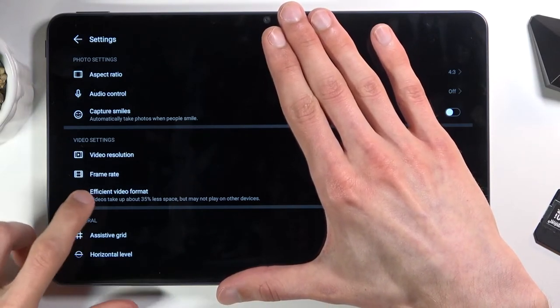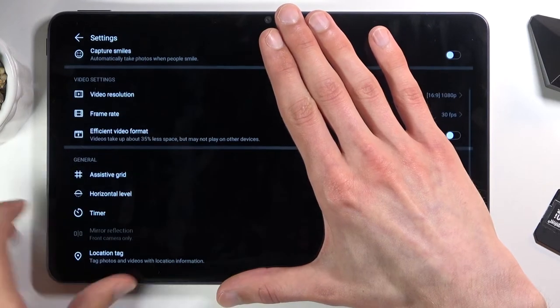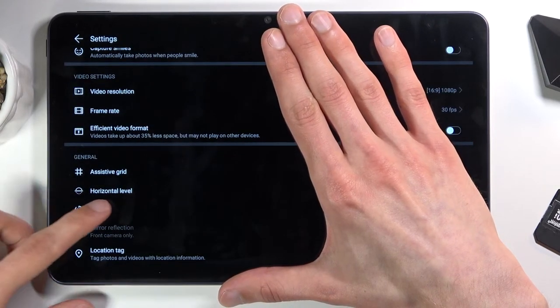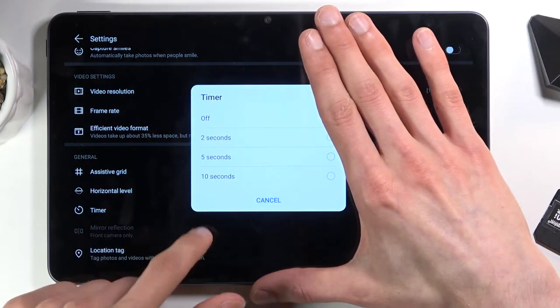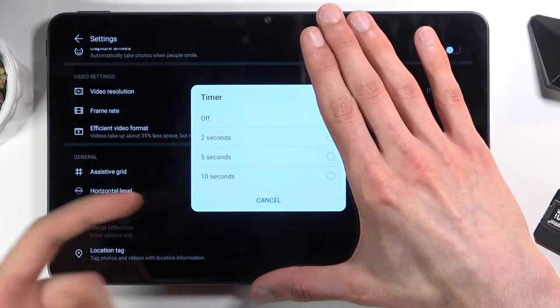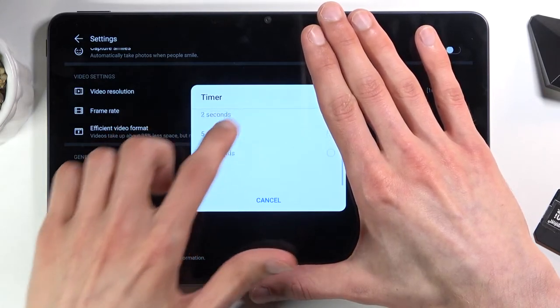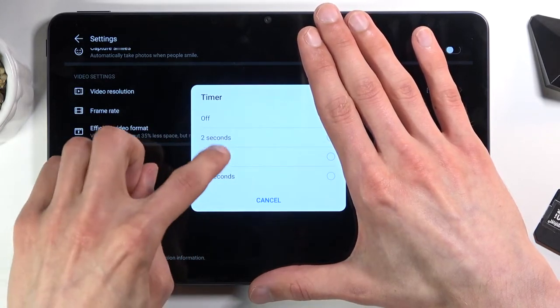So from here all we need to do is scroll down and find the timer which is right over here. Once you select it you can set it to two seconds, five, ten seconds or off which is by default.